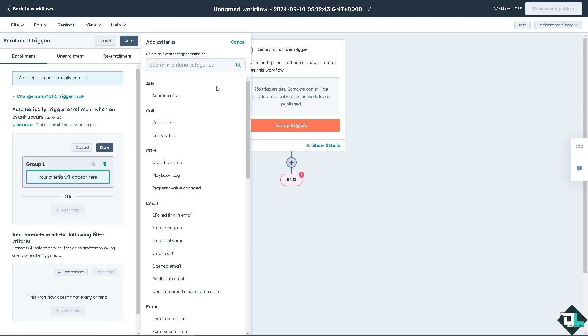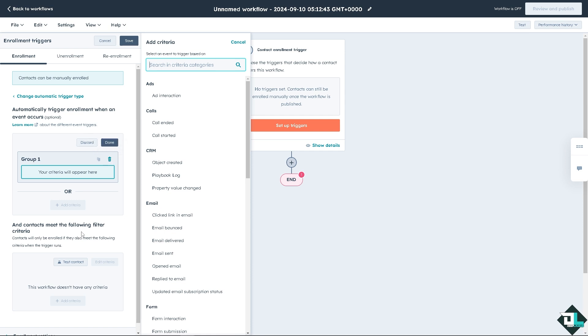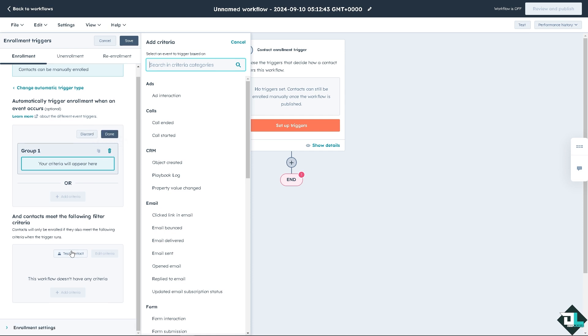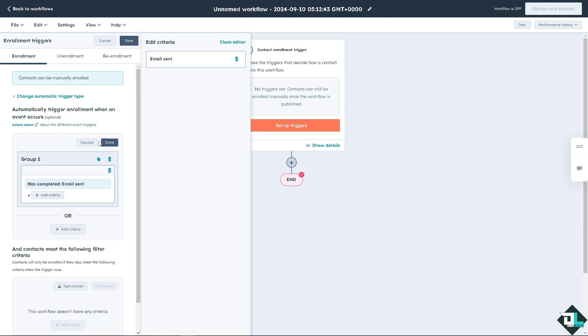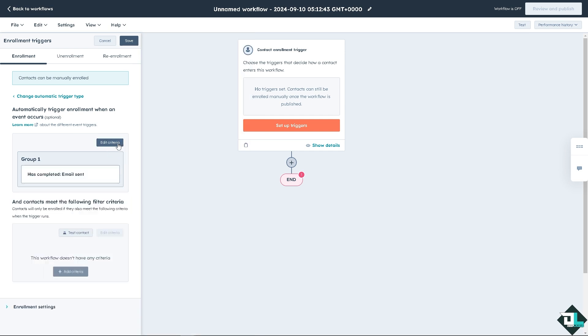You see all these options for you. Automatic triggers enrollment when an event occurs. Your criteria will appear here. If you don't want that, you might want to click on delete. Or if you're happy, just click on done. And you have all the options here. For example, you can select an event to trigger base. For example, email, email sent. So that's that. Click on done.